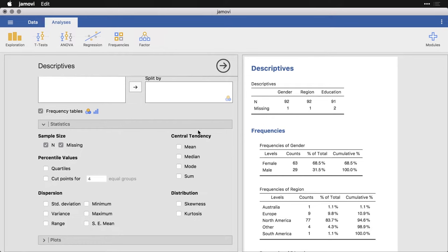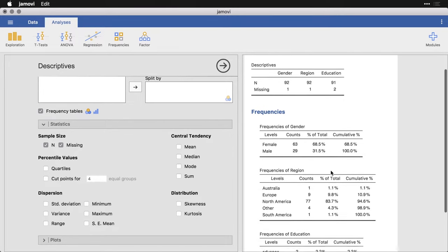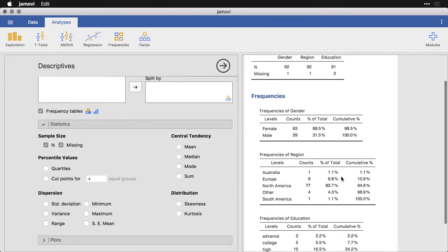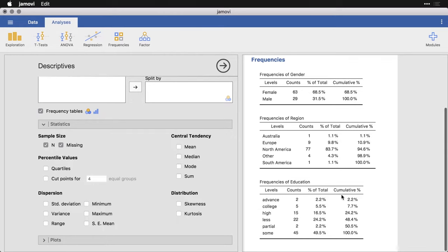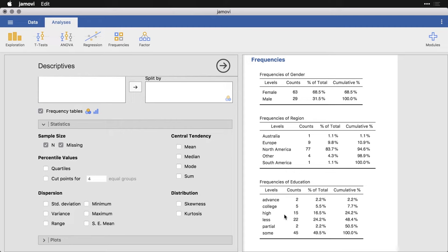And so for instance, we can see that we've got about two thirds women and one third men, and that we've got a lot of people from North America, and almost 10% from Europe, but other groups are pretty small. And level of education, we have a spike at less, and we have 15 people or 16.5% at high, which I assume means high school. Anyhow, this is the first step, get some basic demographics or the things that you're going to use as predictors.